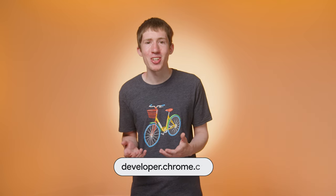And that's all there is to know about content scripts. For more information, take a look at our documentation on developer.chrome.com. See you next time.